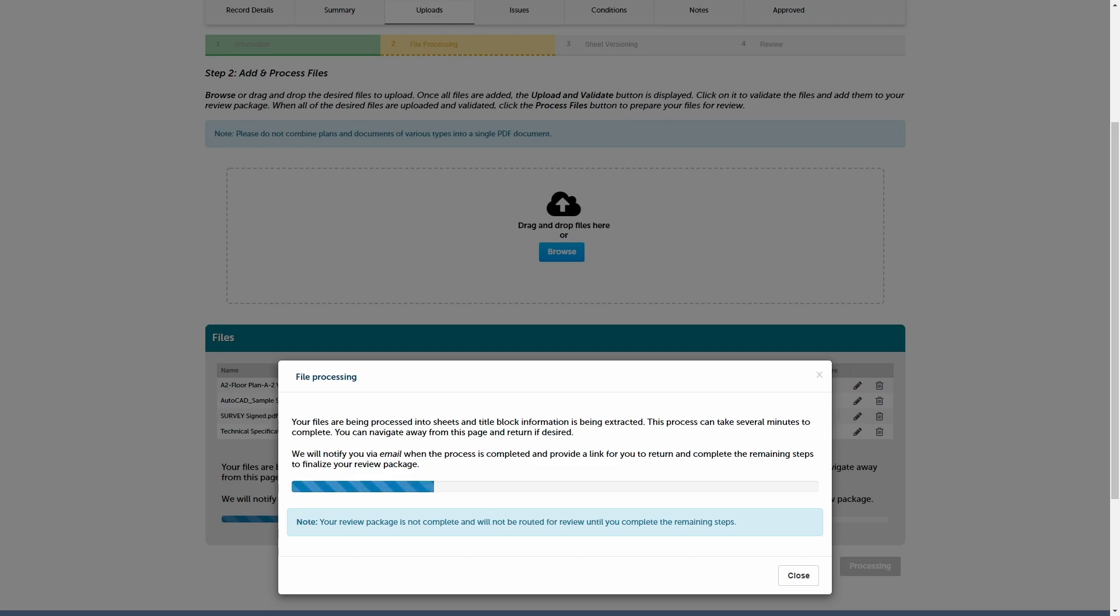However, you can navigate away from the screen at any time. You will not lose any progress if you navigate away. If you decide to leave the page before your files have finished processing,